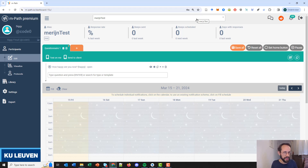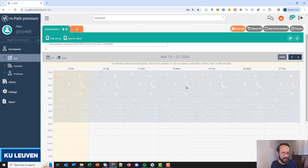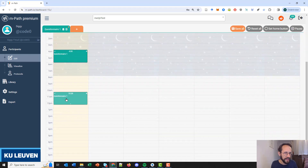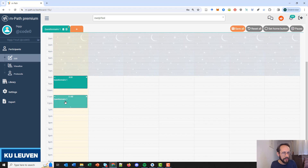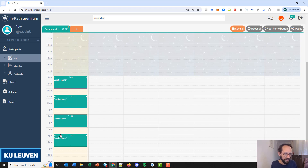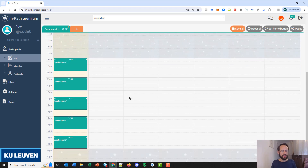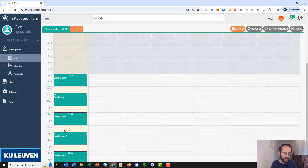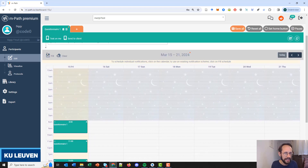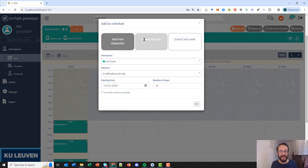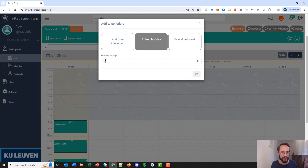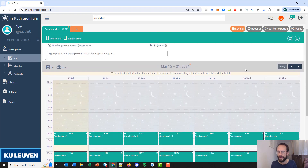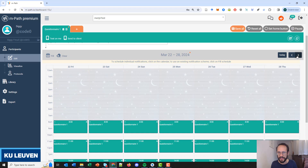You can go down to the scheduler and just click on it to schedule the questionnaire. You can also drag and move them — for example, at eight o'clock, eleven o'clock, two o'clock, five o'clock, and eight o'clock. What I always do is first create the first day of the schedule, then click 'fill', then click 'extend last day' — for example for 13 days, two weeks total, 14 days — and click OK.